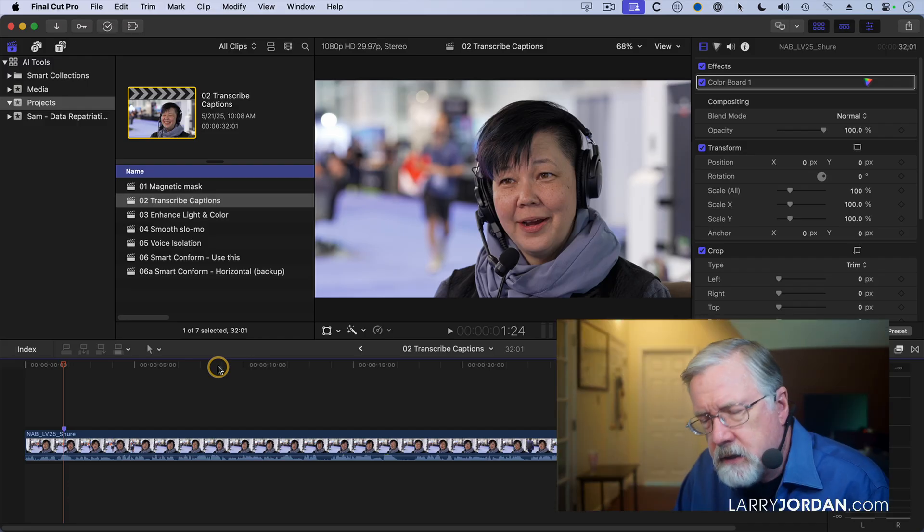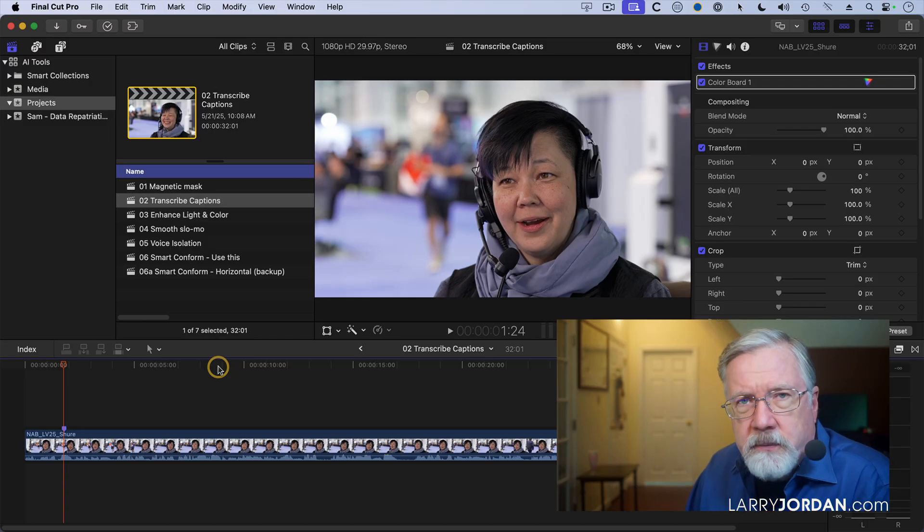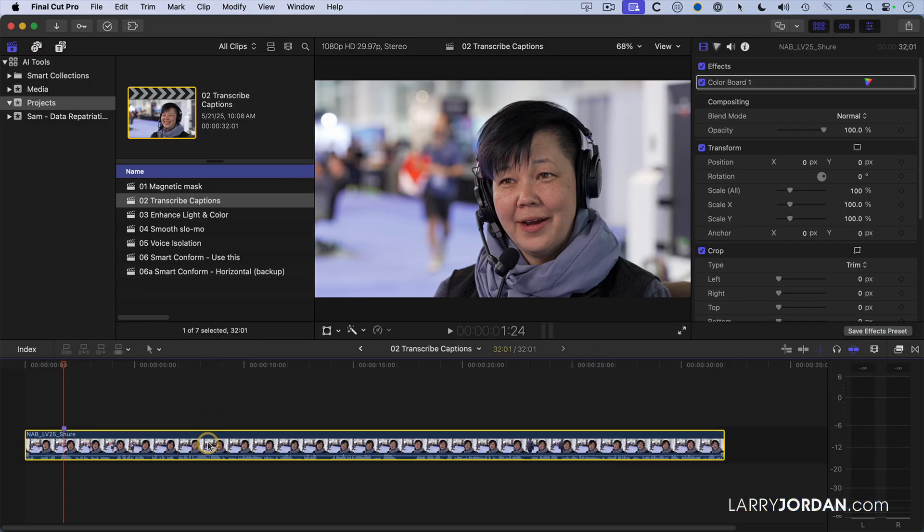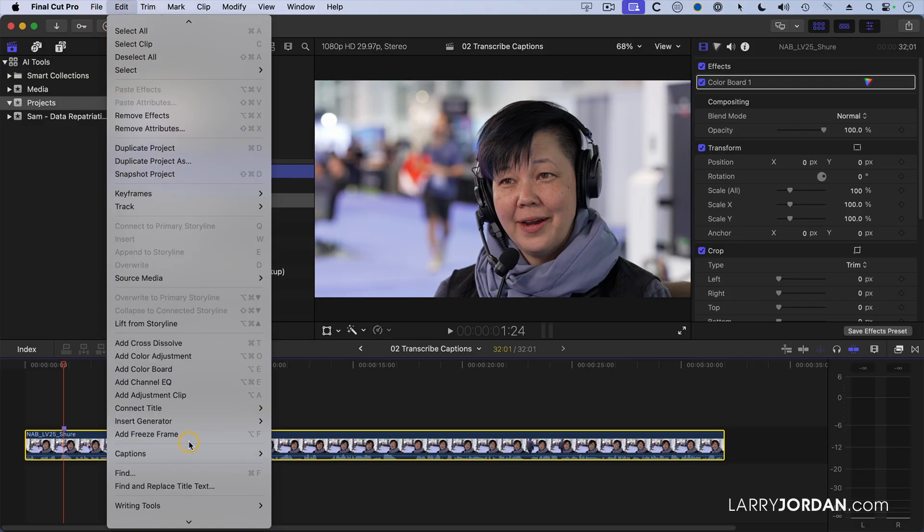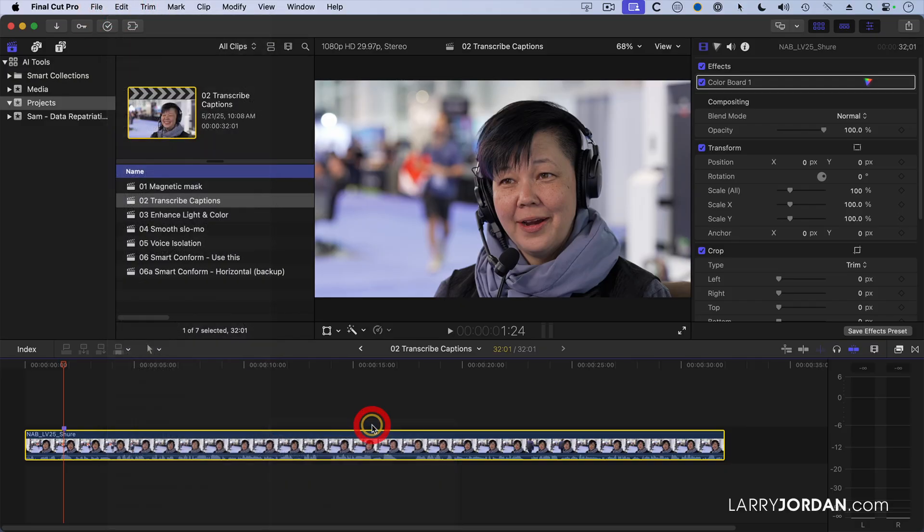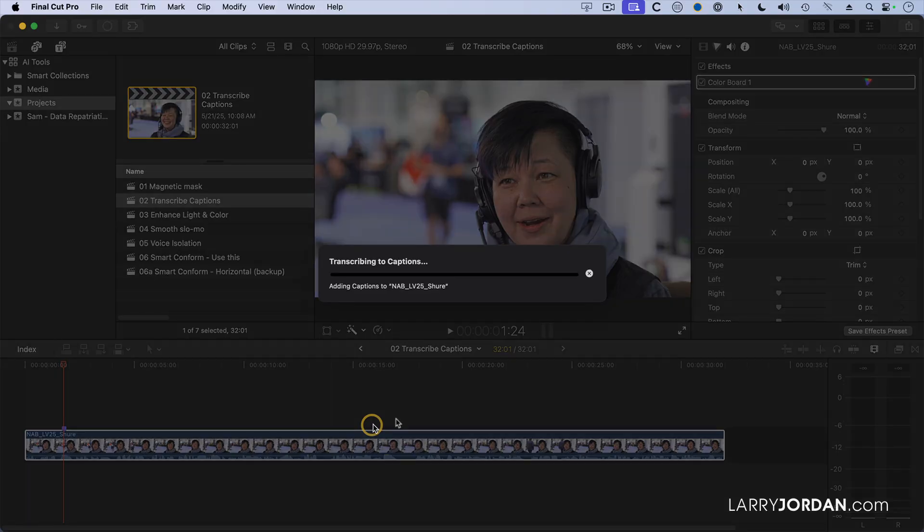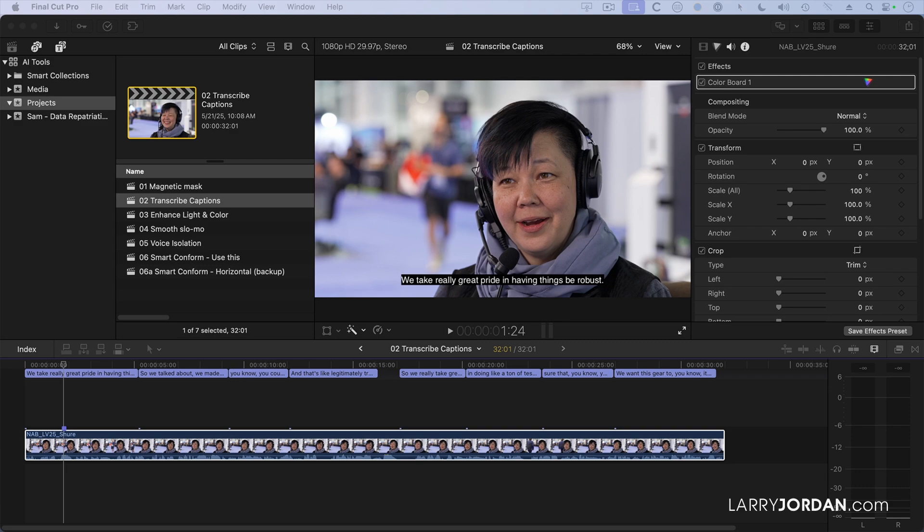But it would be nice if I could see captions of what she's talking about. To make that happen, let me go up to the edit window and go down to captions and say transcribe to caption. And after just a few seconds, the captions are there. And not only that, but the captions are editable.